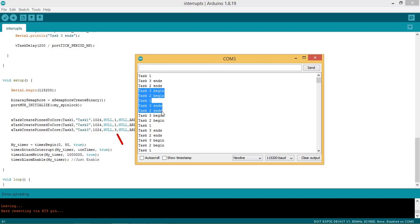Note here that the priority for task 3 is set as 3. Still the task 1 got the highest priority for execution.